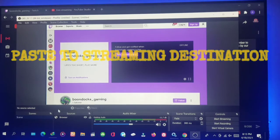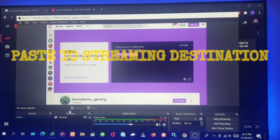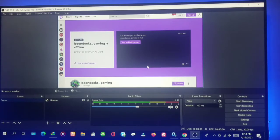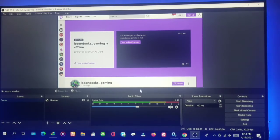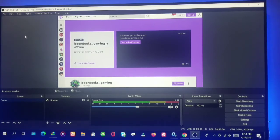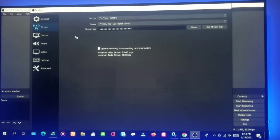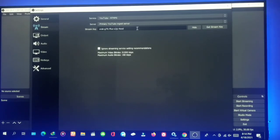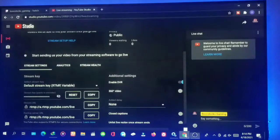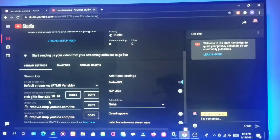You copy the stream key from your YouTube channel, then go back and open OBS. In OBS, go to File, then Settings. Go to Stream, and paste that key there. I've already pasted it. You can see the code — it's the same as what's shown in the browser.